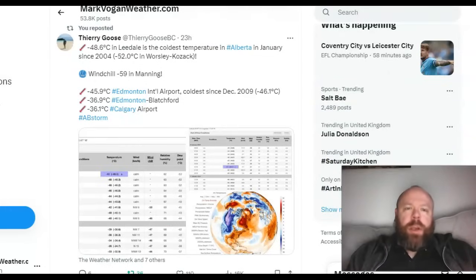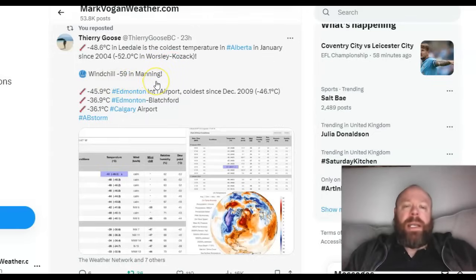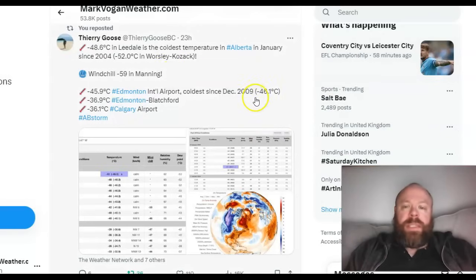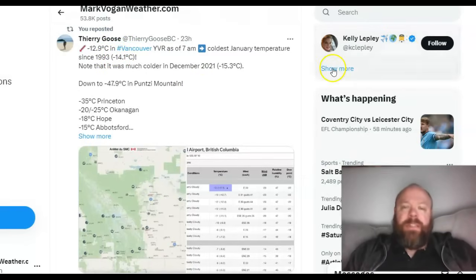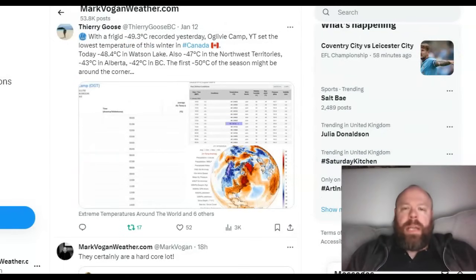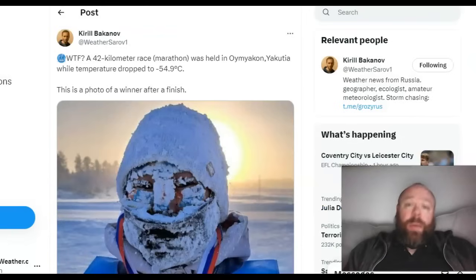Terry Goose shared a tweet reporting temperatures as low as minus 48.6°C in Alberta — the coldest in Alberta in January since 2004, when minus 52°C was recorded. Windchills in Manning, Alberta reached minus 59°C. Edmonton Airport recorded minus 45.9°C, the coldest since December 2009. Vancouver saw its coldest January temperature since 1993, though December 2021 had a colder reading of minus 15.3°C. The coldest temperature in Canada a few days ago was recorded at Ogilvy Camp in Yukon at minus 49.3°C. Over this weekend, a minus 50°C reading may be achieved somewhere in Alberta or Saskatchewan. Meanwhile, the first minus 40s have been seen in parts of the United States up in Montana.